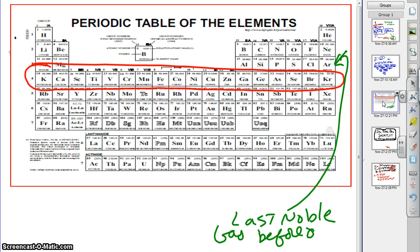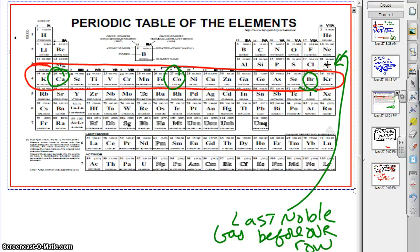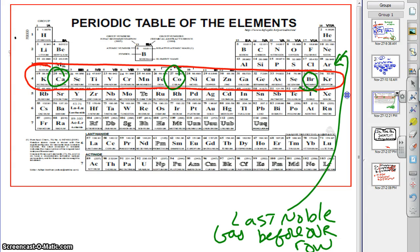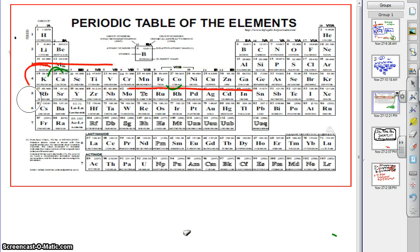Argon was before our row, because the elements I used were all in the same row. Whenever we want to do the shortcut, rather than write 1s2, 2s2, 2p6, 3s2, 3p6, rather than write all that out, we just write argon and then continue from there. So how can we use this in an effective way to get the shortcut electron configuration?